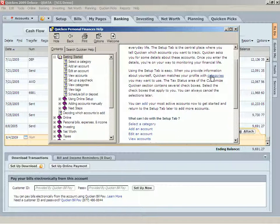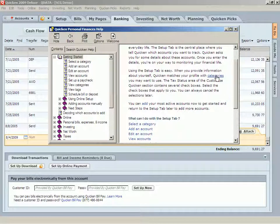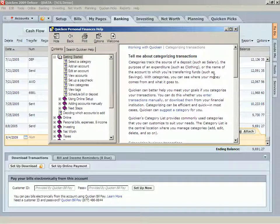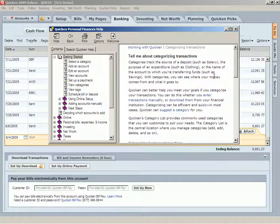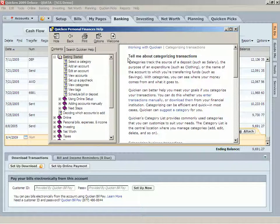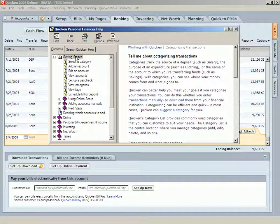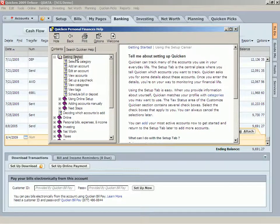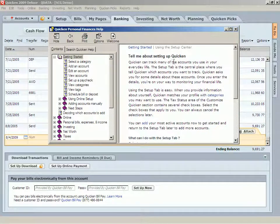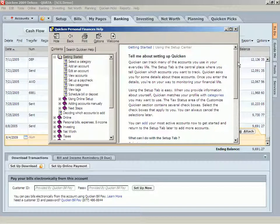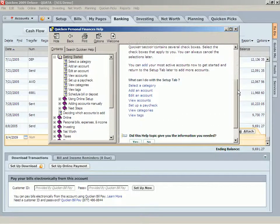Quicken matches your profile with categories that you may want to use. You see it's underlined? You can click Categories and tell me about categorizing transactions. It explains what categories are. And then you can go back to getting started and read the whole thing.